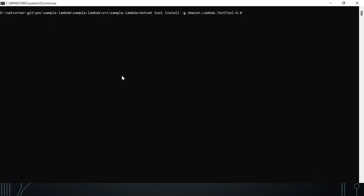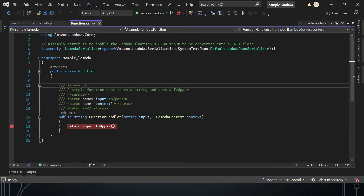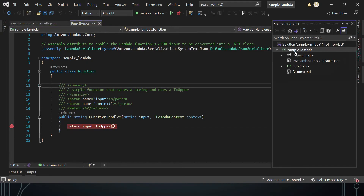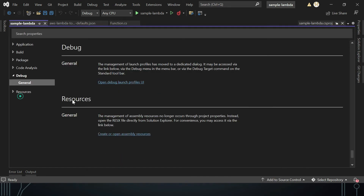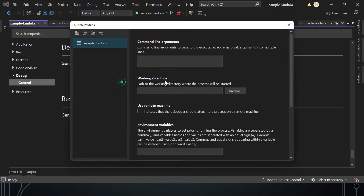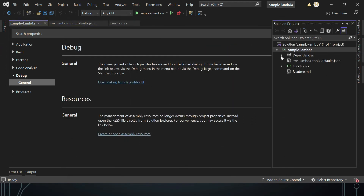The tool we need is `Amazon.Lambda.TestTool`. Since we're using .NET 6 runtime, the tool is `dotnet-lambda-test-tool-6.0`. For .NET 3.1, use the `-3.1` variant. Once installed, right-click on your project, go to Properties, then Debug, and open the 'Debug Launch Profiles UI'. You will see a 'sample lambda' profile which corresponds to the launch settings JSON.